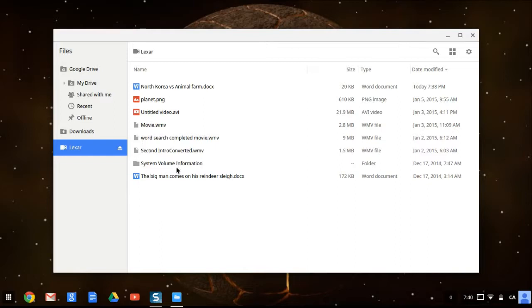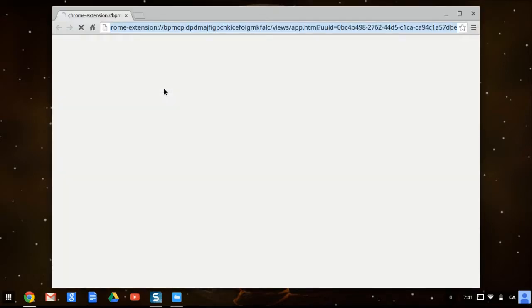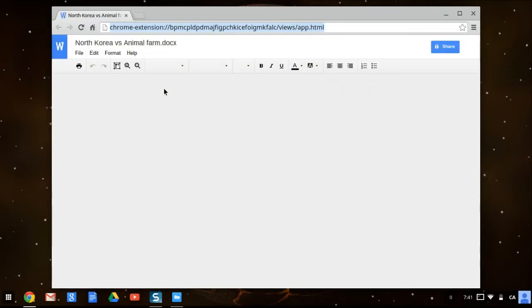Hit anyone you want. In this case I made an essay for school, so hit that one. And it should open, it should open Google Docs.